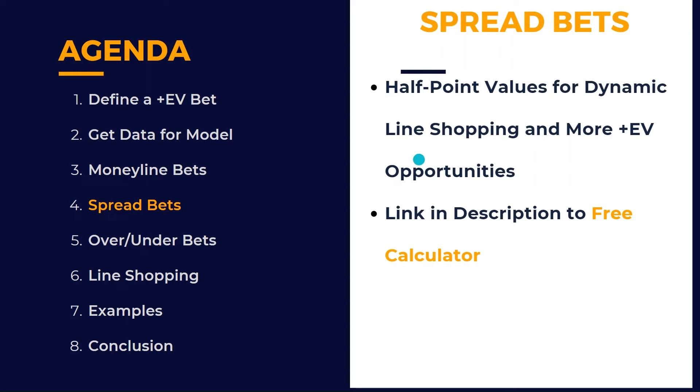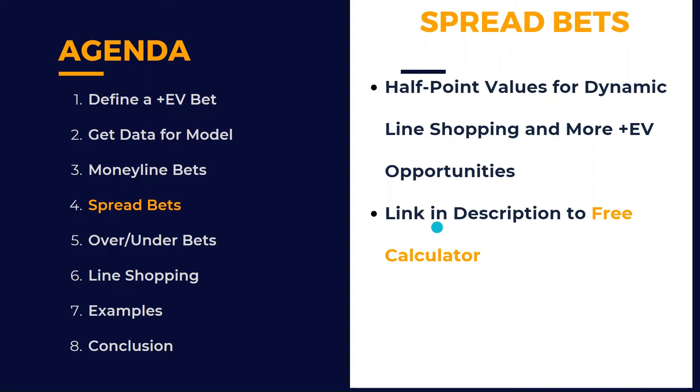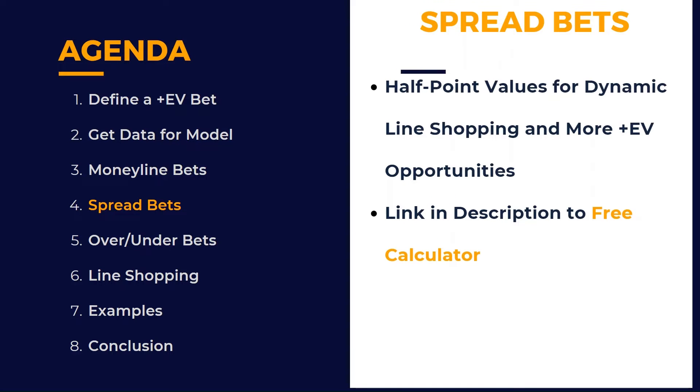Spread bets - we're going to look at half point values that are dynamic and go across multiple spread values, so we have more betting opportunities. I have another video out, linked in the description, with a free calculator. I'll walk through how to use it to calculate these half point spread values. Very useful.